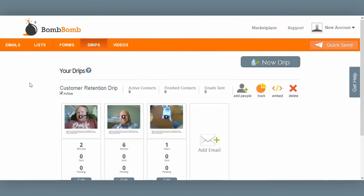From the drips tab, you can set up a series of emails over a period of time or an email campaign.